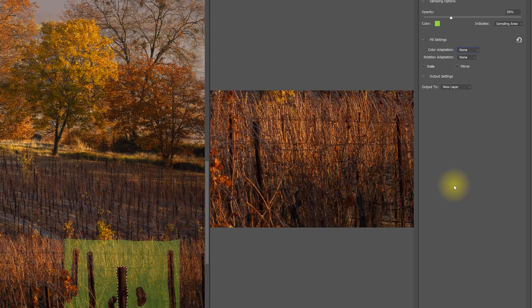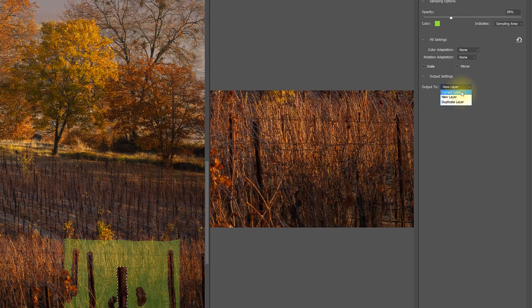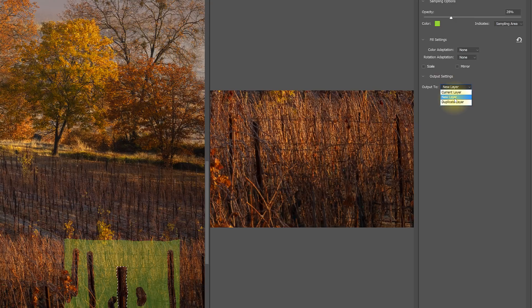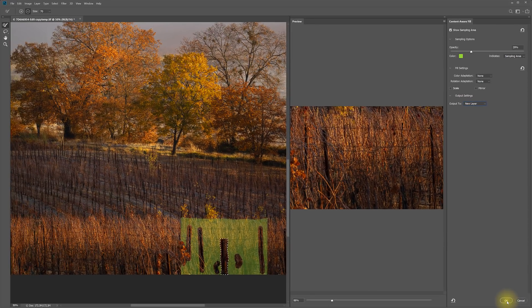All right. Once that's all done, you can output that fill and you have some choices. So you can fill to the layer that you're working from and that'll permanently destructively change those pixels. And if you don't care, that's fine. You can do it on a complete duplicate layer or you can also have it output to a new layer, which is often a good option. So let's pick that one and I'll click OK.